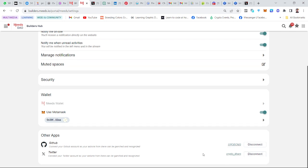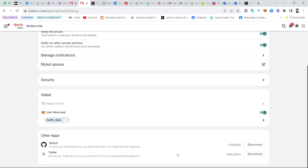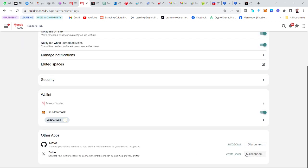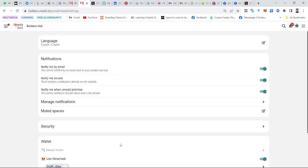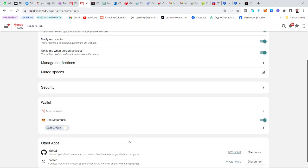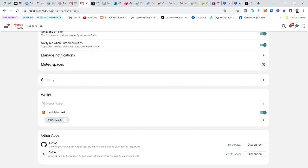That means any activity I'm making with my account where I mention the Mid Builders Hub or the MidDAO, especially on Twitter, will automatically be recognized in the Mid Builders Hub. Thank you for watching. I hope this helps. See you in my next video.